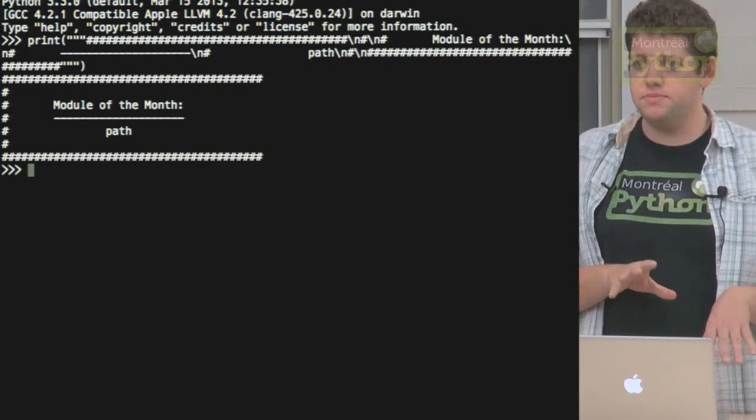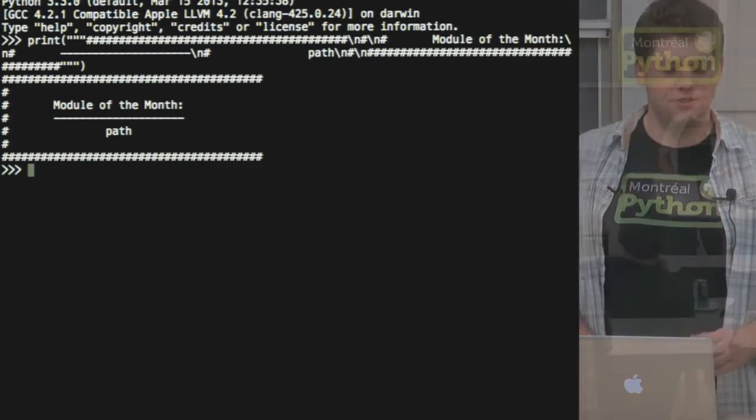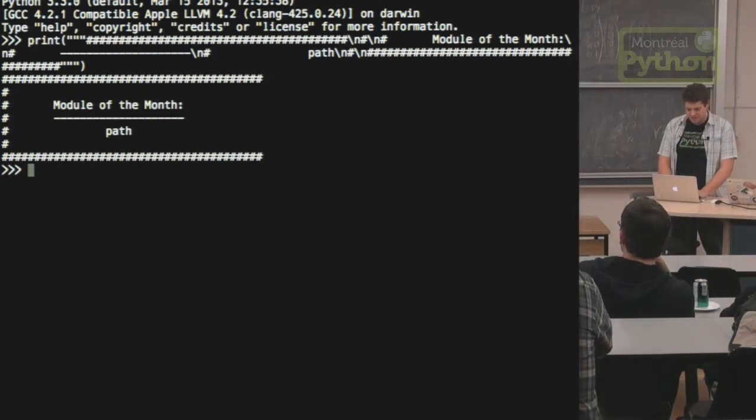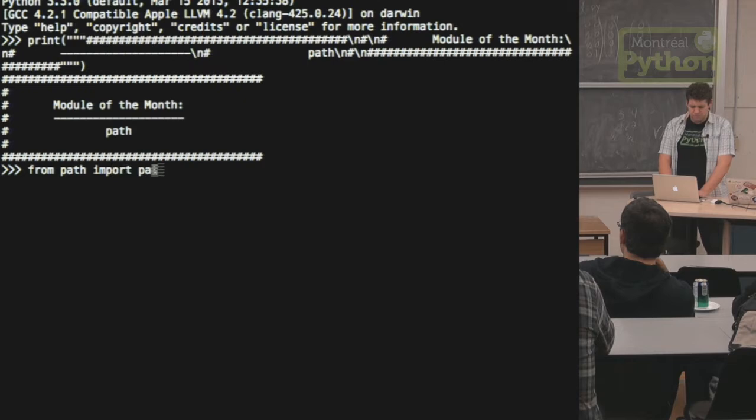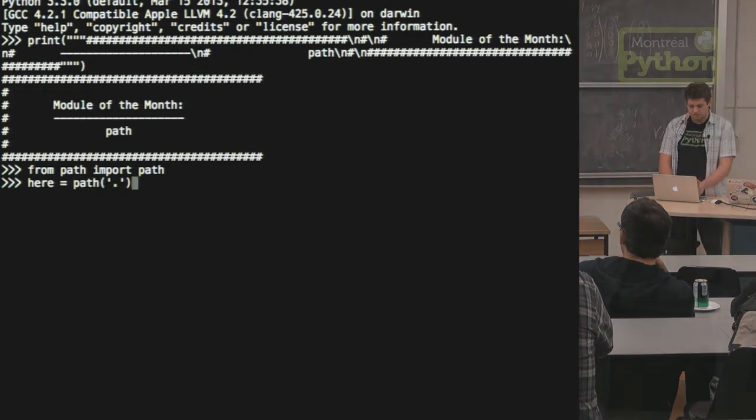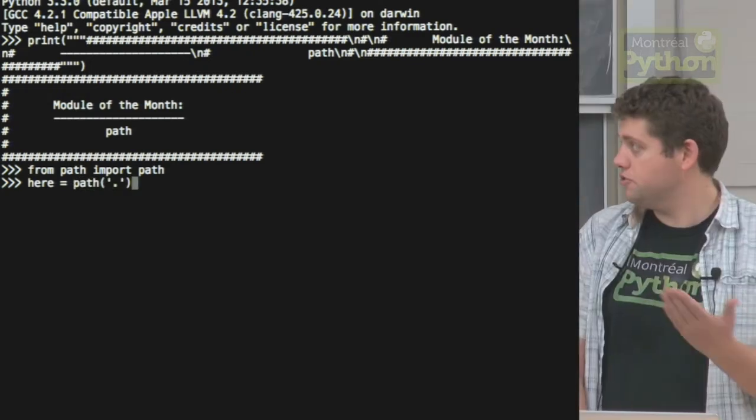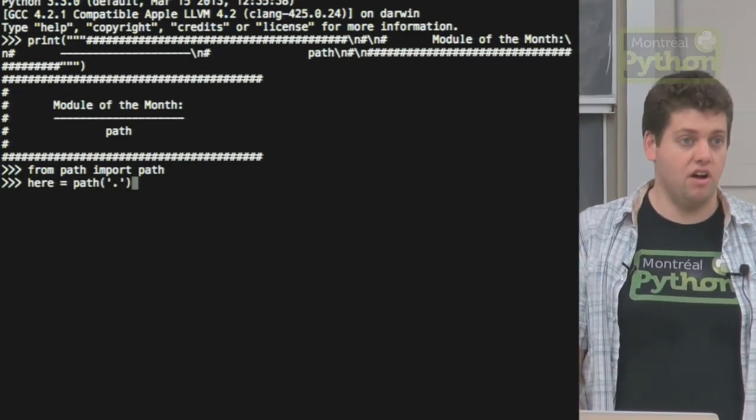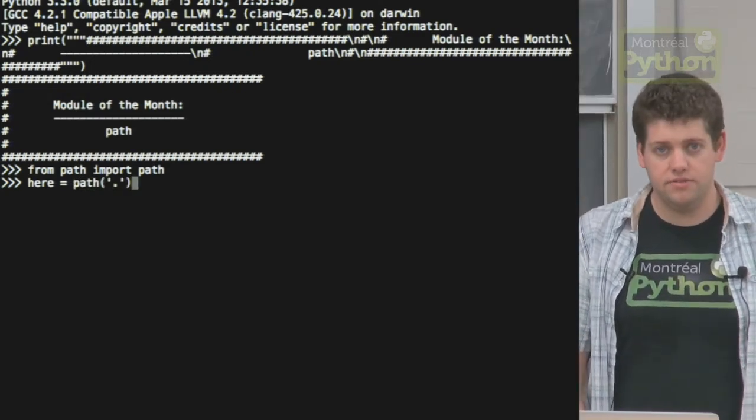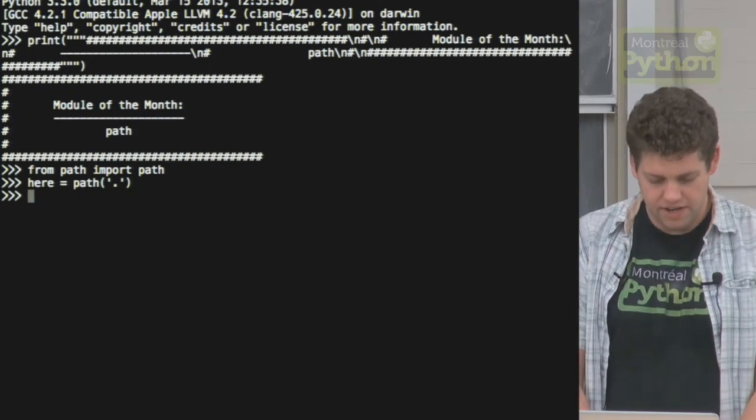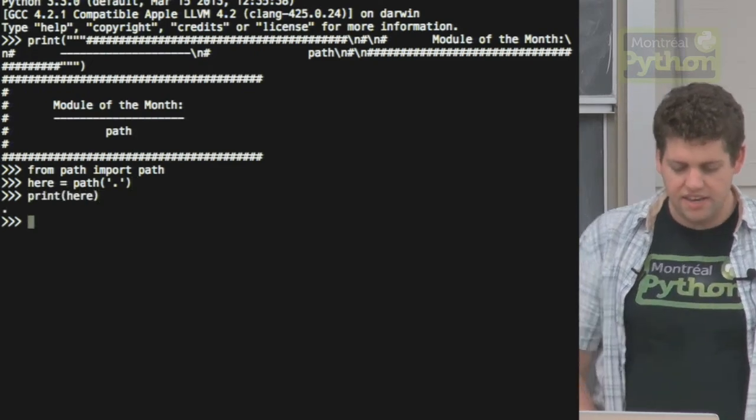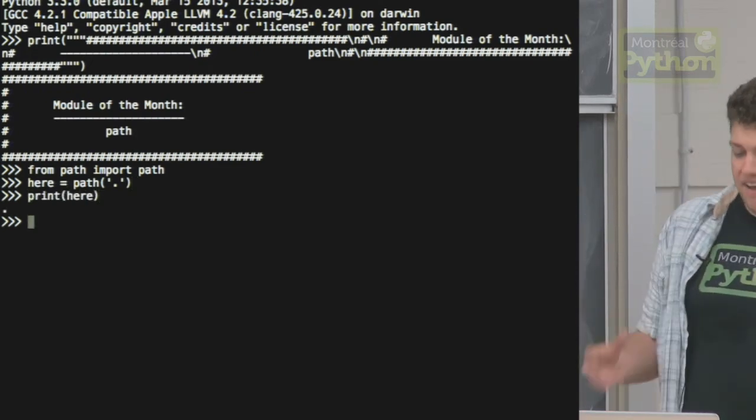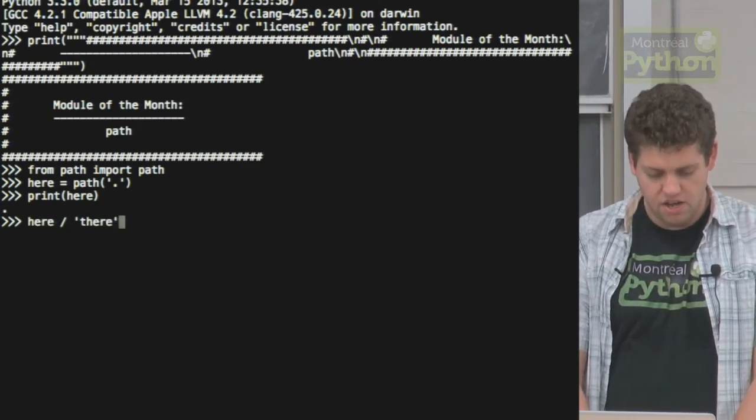I really like this module, it's a nice little trick. What you do is from path import path, and you get this path object. This path object will instantiate with a string. So I say here is dot, everybody who's done Unix knows dot is the current directory. And here is this path object, but it's a string, so you can print it as a string.